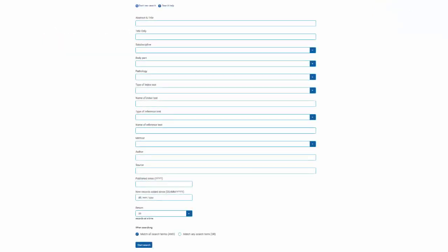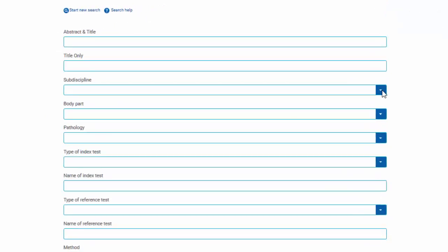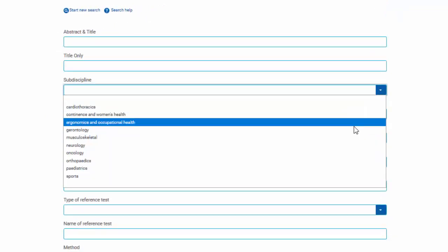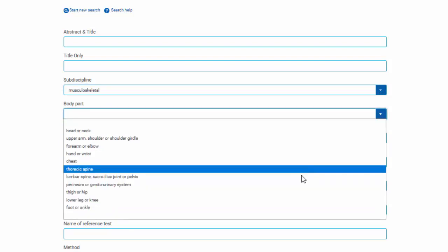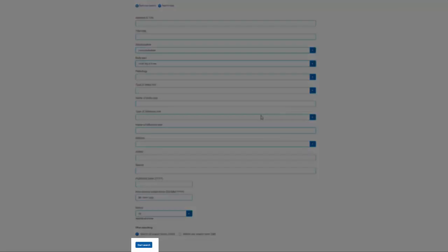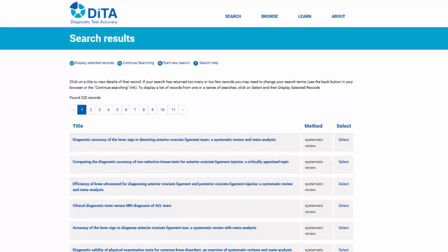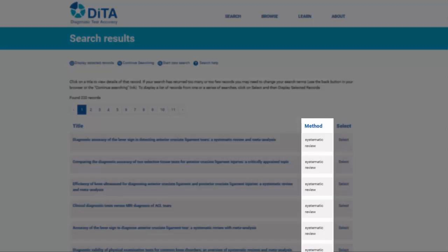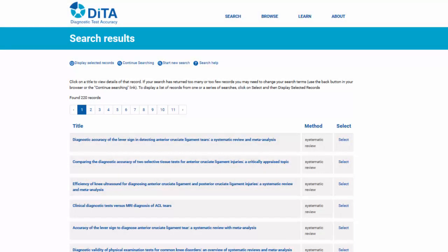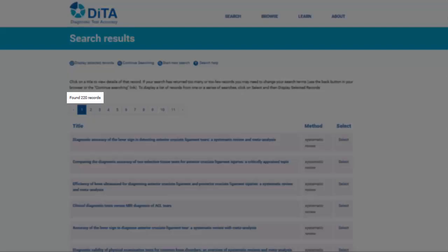Let's start the search by using the terms for the patient. Select 'musculoskeletal' in the drop-down list for the Subdiscipline field, and 'lower leg' or 'knee' in the drop-down list for the Body Part field. Click the Start Search button to perform the search. The search results page is now displayed, showing the title and method for all articles indexed in DITA coded as musculoskeletal in the Subdiscipline field and lower leg and knee in the Body Part field. The total number of records is displayed at the top of the page — in this case, 220.